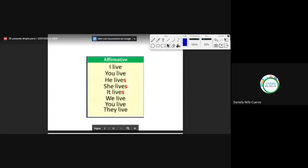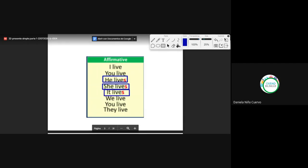Here we have another example — the verb 'to live': I live, you live, he lives, she lives, it lives. There is a change with he, she, it — we must add the S. Tenemos un cambio en he, she, it, que debemos agregar la S, pero no siempre va a ser solamente agregar la S.